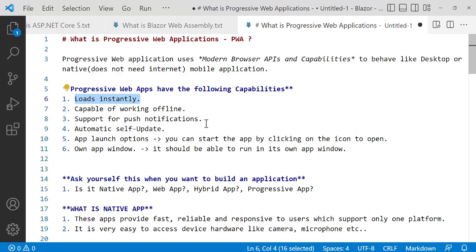It supports push notifications. Unlike a normal website or web application where you don't get notifications, with PWA when you have a notification, you get it. It also has automatic self-update, so it updates itself automatically without a button click from the user.